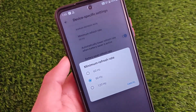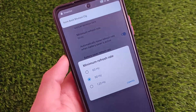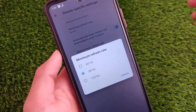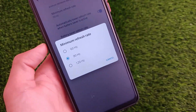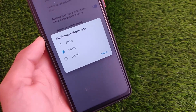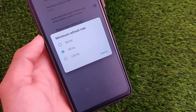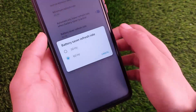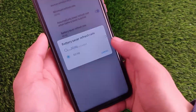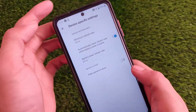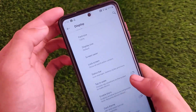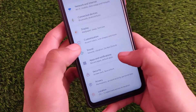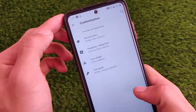The display refresh rate can be customized up to a minimum of 90Hz — you can set it to 60Hz or 120Hz. Of course, using 120Hz will drain your battery a lot, so choose accordingly. In the battery saver, you can also set the refresh rate down to 50Hz or 60Hz. I personally don't use battery saver on my device.